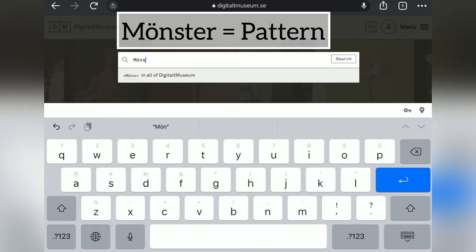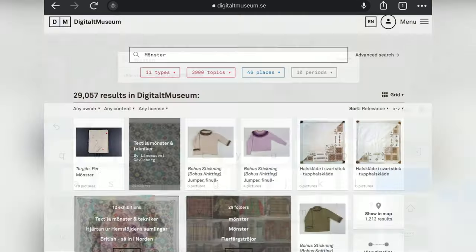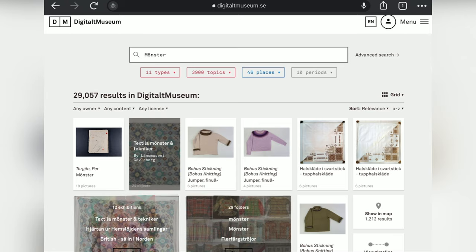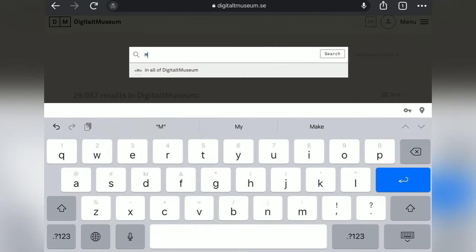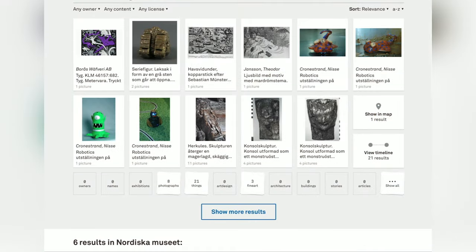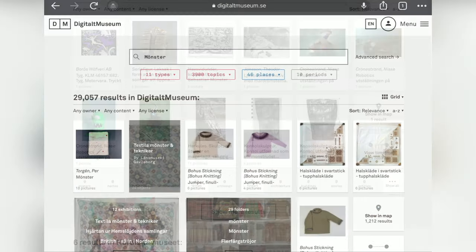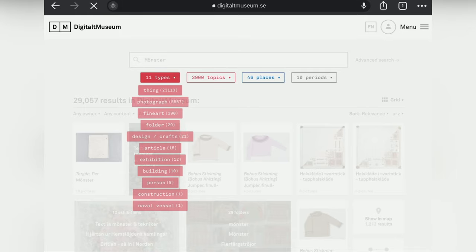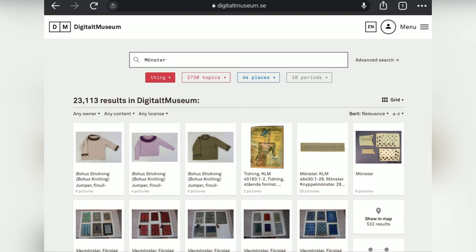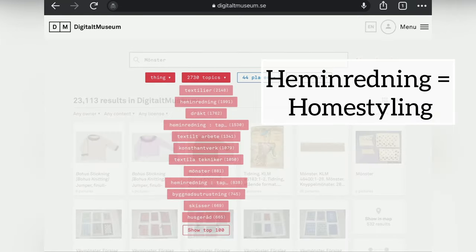Mönster means pattern. And if you write it, you find that you get patterns of different kinds. If you forget the dots, you get monster. So back to Mönster — you need to refine your search, and that you can do by choosing the type you'd like to search for. Here I choose thing.